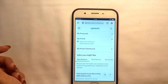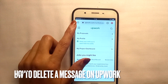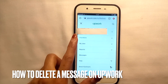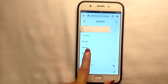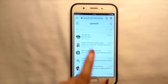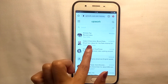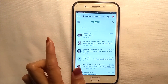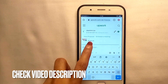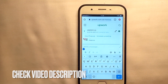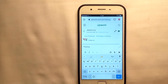Hello guys, welcome back. Let's talk about deleting messages on Upwork. First of all, tap on the right menu option and go to Messages. Select an inbox, write a message, and send it.